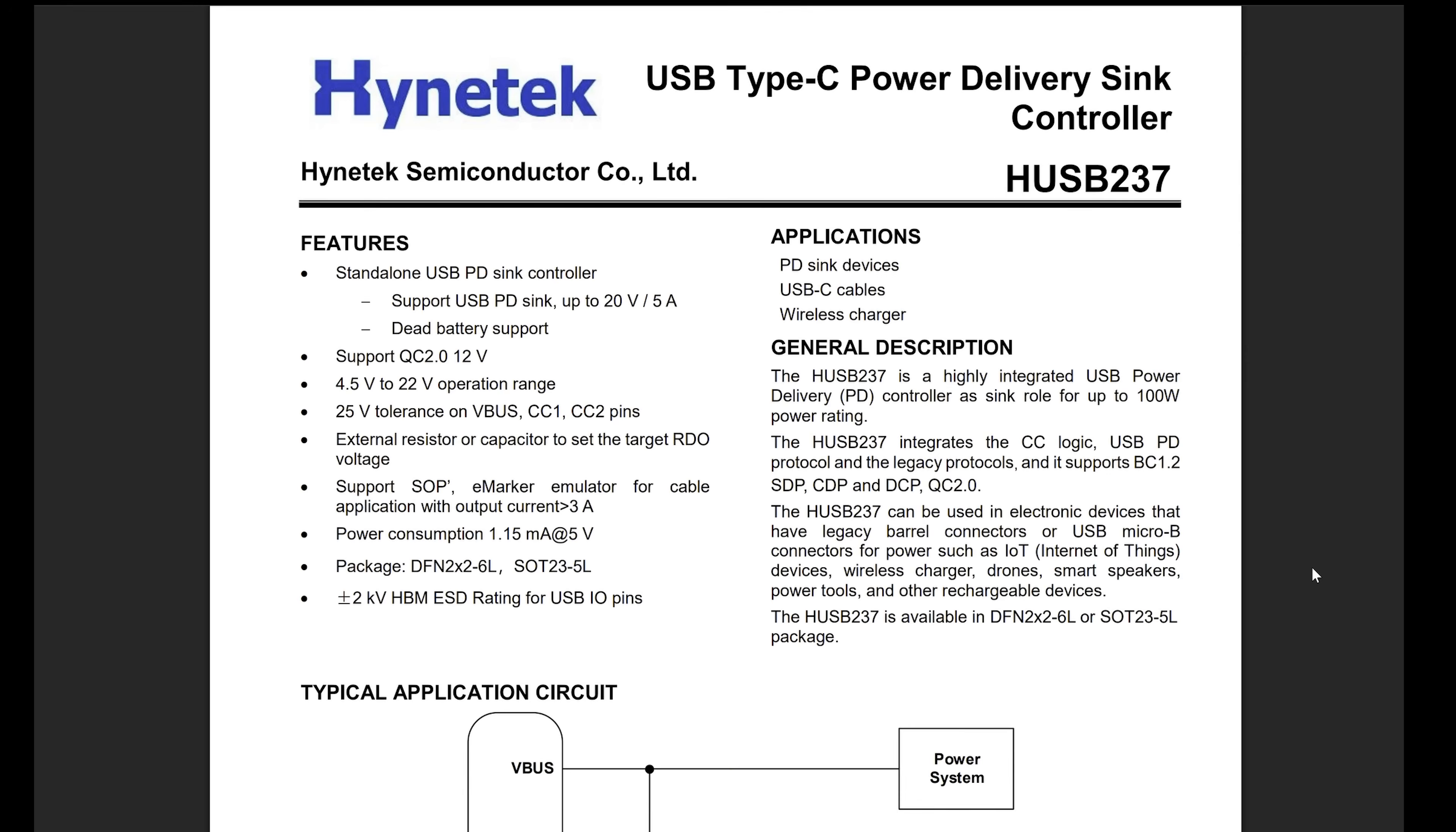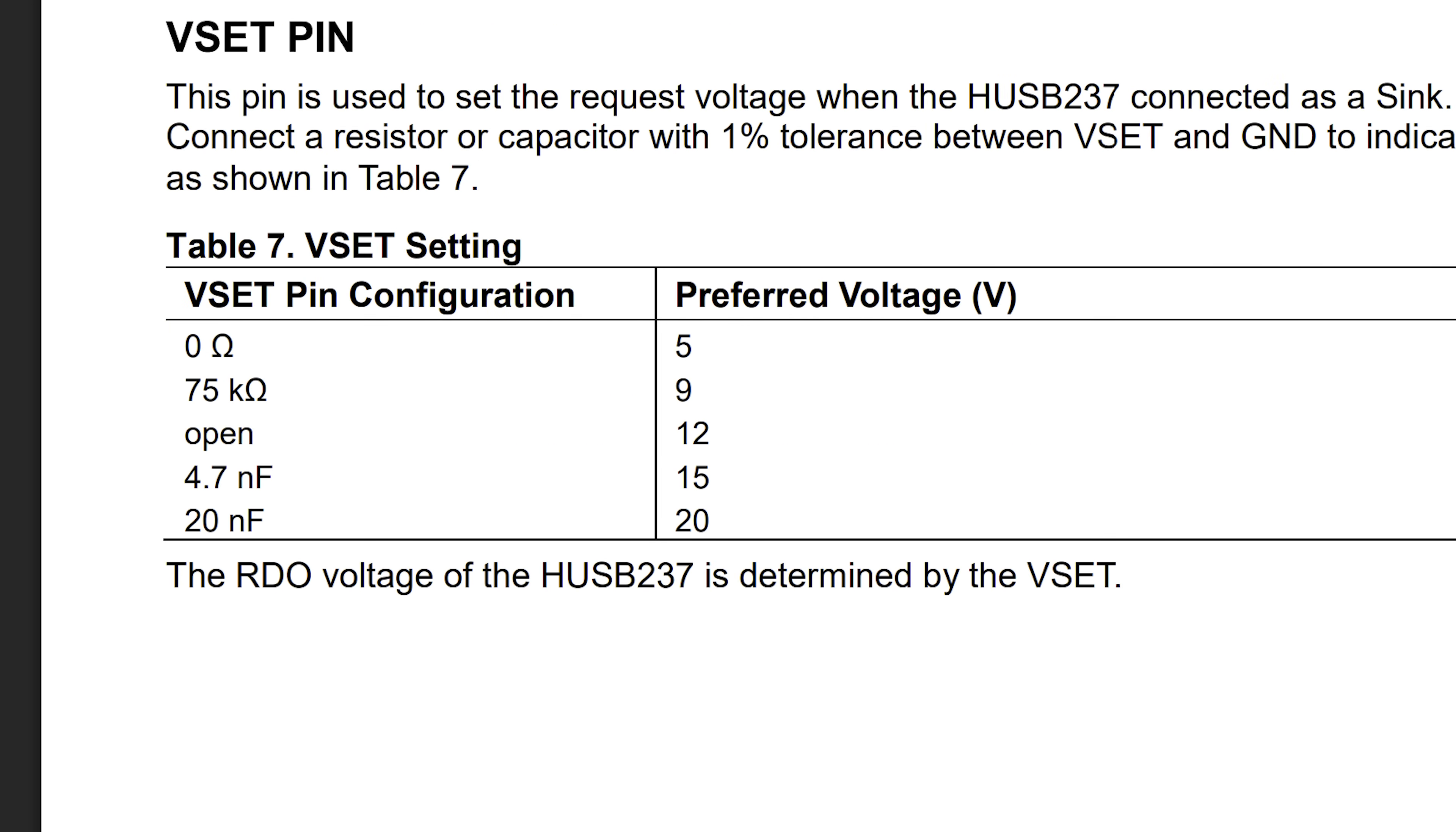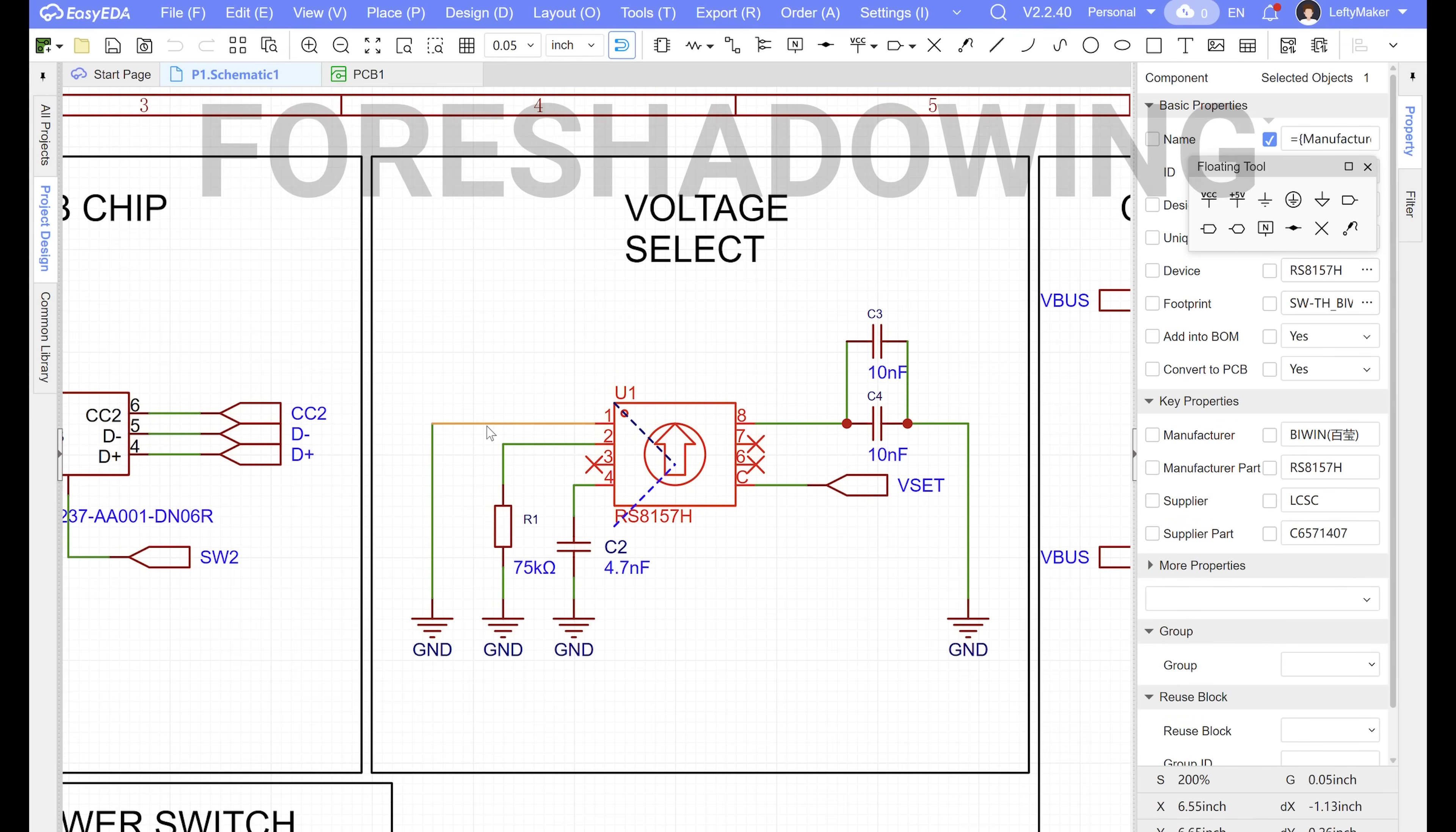And in this case, configuration is as simple as it can be. There is a pin on the chip that you use to set the voltage you want. The requested voltage depends on what this pin is connected to. It could be ground, a resistor, a capacitor, or nothing. So I thought I'd just find a suitable switch with enough positions and make a circuit with all available options for all the voltages. What could go wrong?